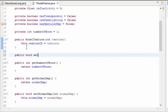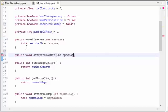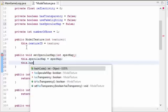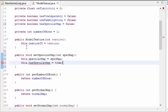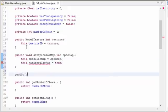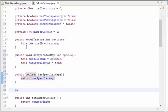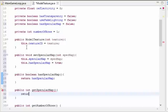Then we're going to create a method that allows us to set the specular map, which takes in the ID of the specular map. We set specularMap equal to specMap and set this.hasSpecularMap to true, because if we've set a specular map it should now be true. We also want a method called hasSpecularMap to check if we're using one, and a method to get the specular map texture ID, which just returns the specular map.